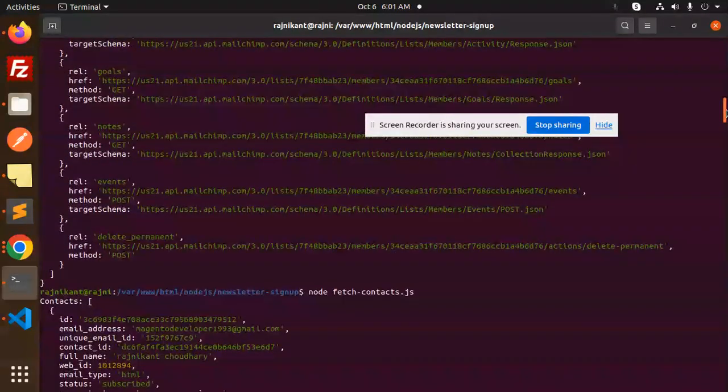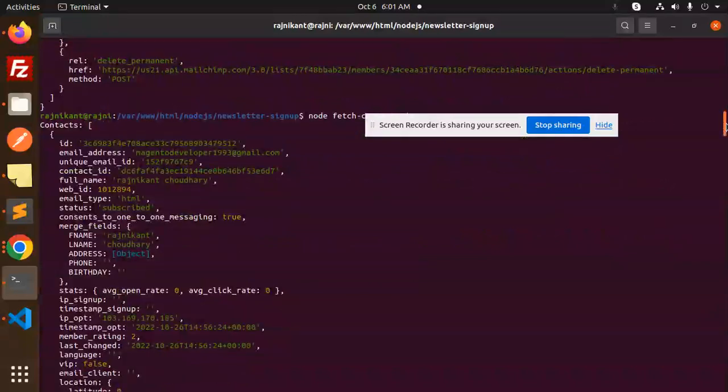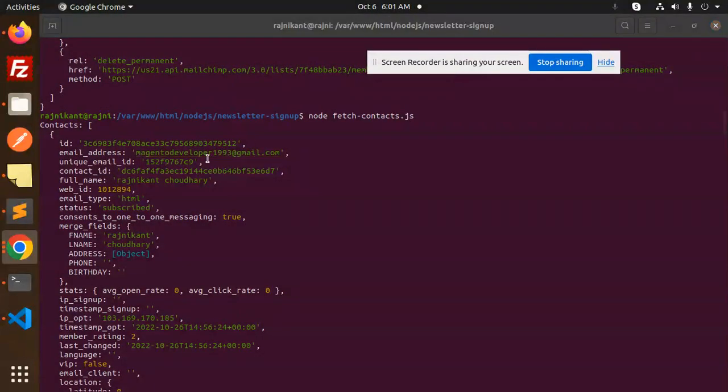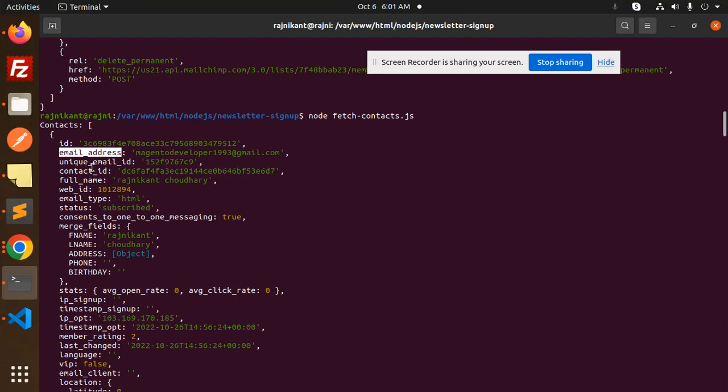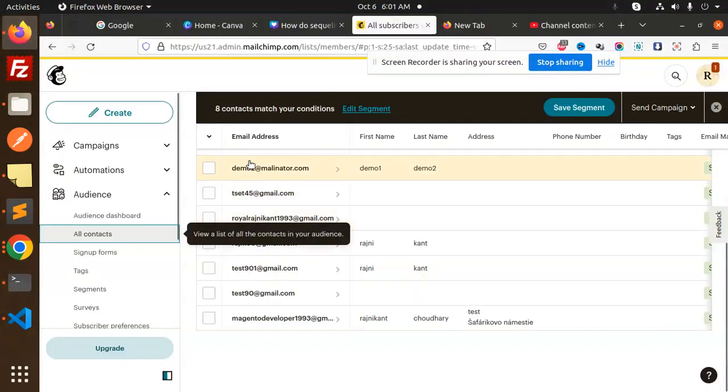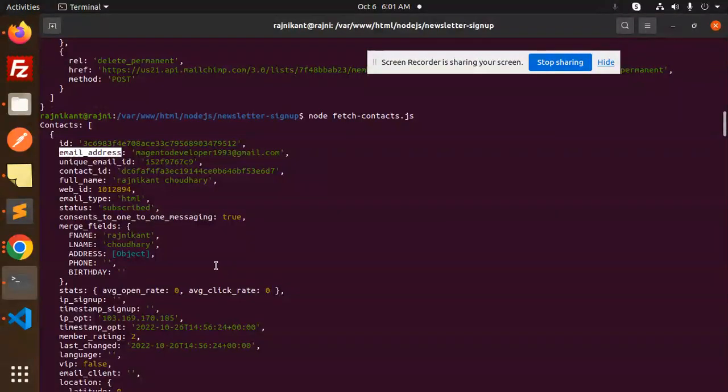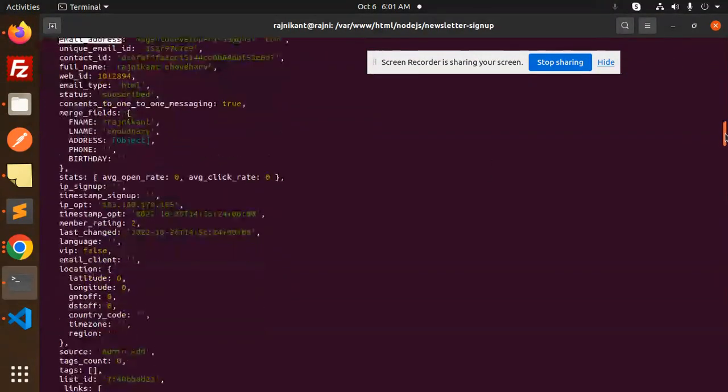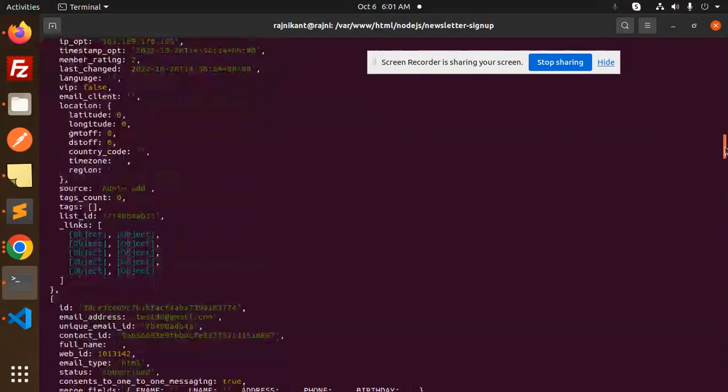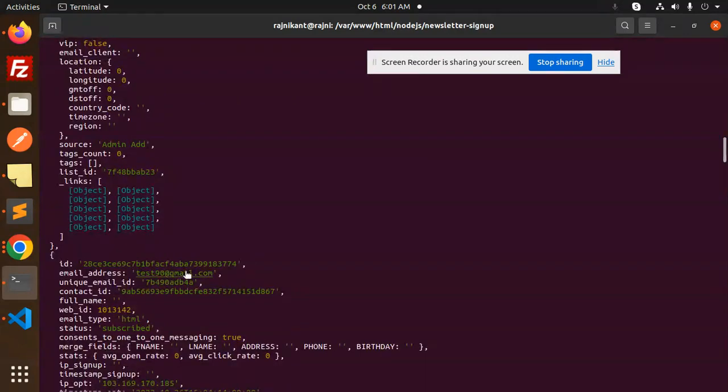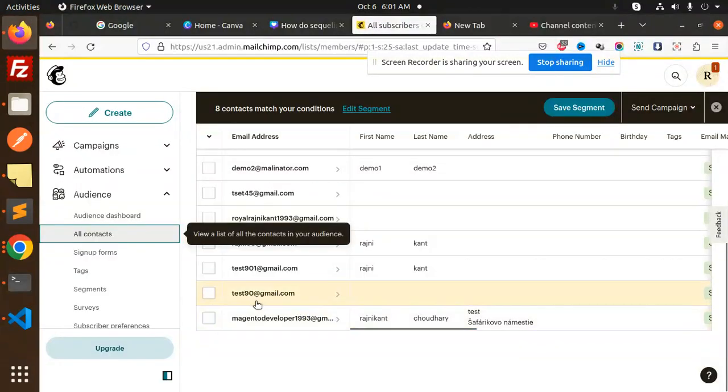Here we have the fetched contacts. The first one is magento developer email address. Then we have test90, then test901.